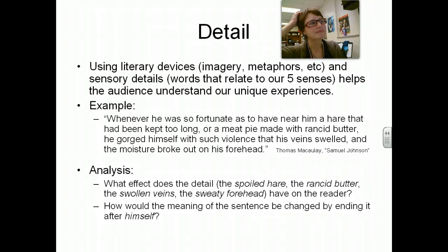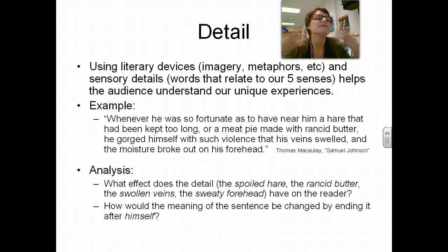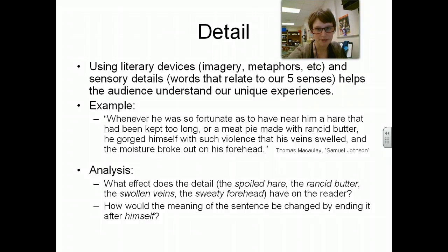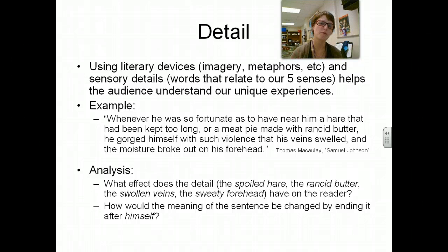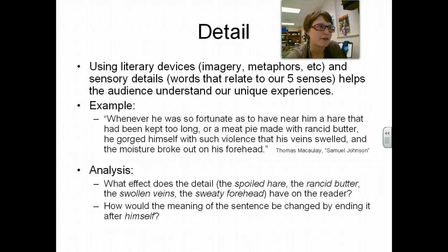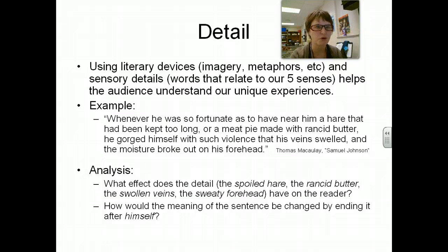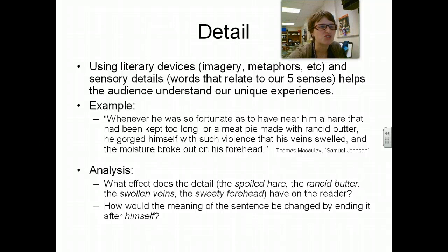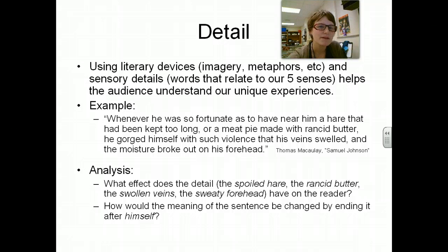Finally, detail. Using literary devices — imagery, metaphor, and sensory details like 'I can feel this,' 'I can smell this,' 'I can see it' — helps the audience understand our own unique experiences. For example: 'Whenever he was so fortunate as to have near him a hare that had been kept too long or a meat pie made with rancid butter, he gorged himself with such violence that his veins swelled and the moisture broke out on his forehead.' The spoiled hare, the rancid butter, the swollen veins, the sweaty forehead — all those are icky words. What effect does that have on the reader?